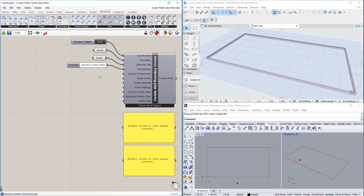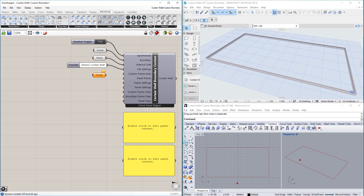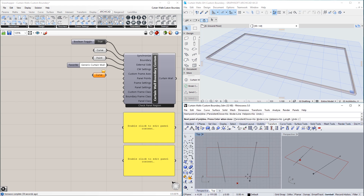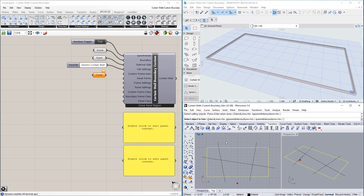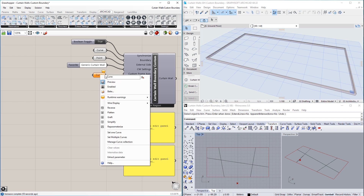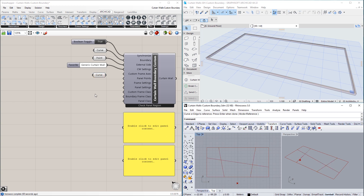The Custom Frame Axes input needs a series of linear segments as input. For this, we use a Curve node, and in this example set three line segments. Please note that these line segments must all be located fully within the Boundary Polygon in the Boundary's plane. This input works in conjunction with the Frame Settings input and the Custom Frame Class input.